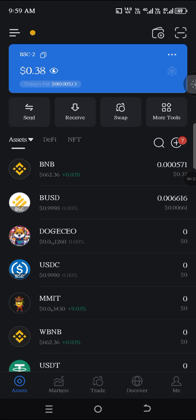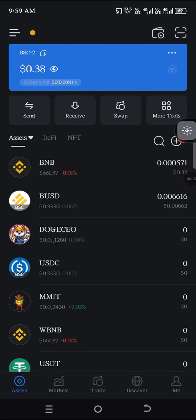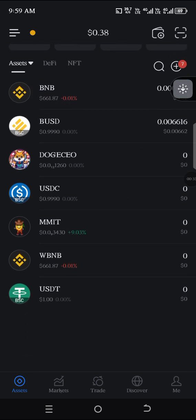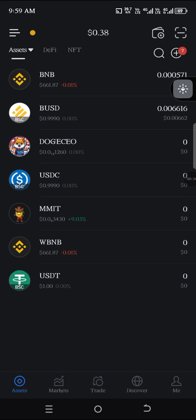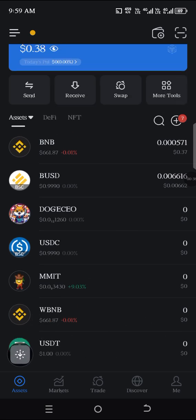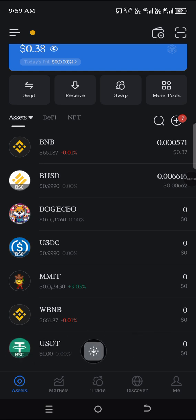Take note: you must be on the Binance Smart Chain network and you must have a small BNB, like $0.10. Your main USDT that you want to circulate must be in BSC USDT — that is Binance Smart Chain USDT.